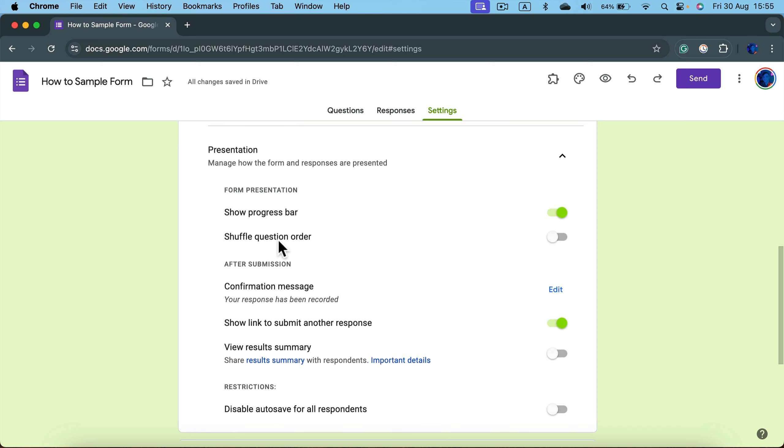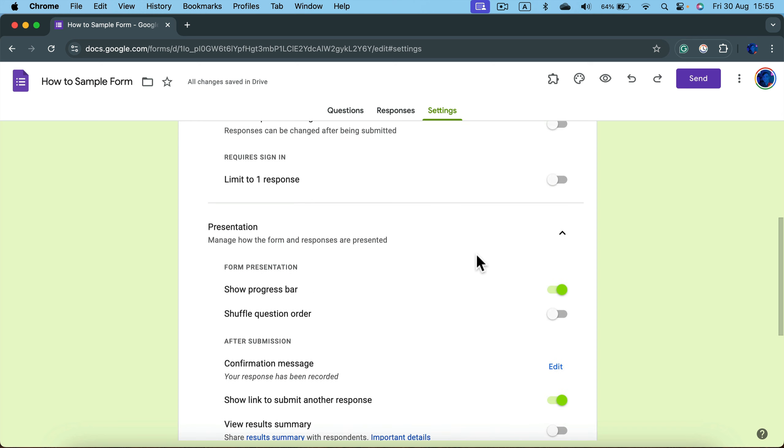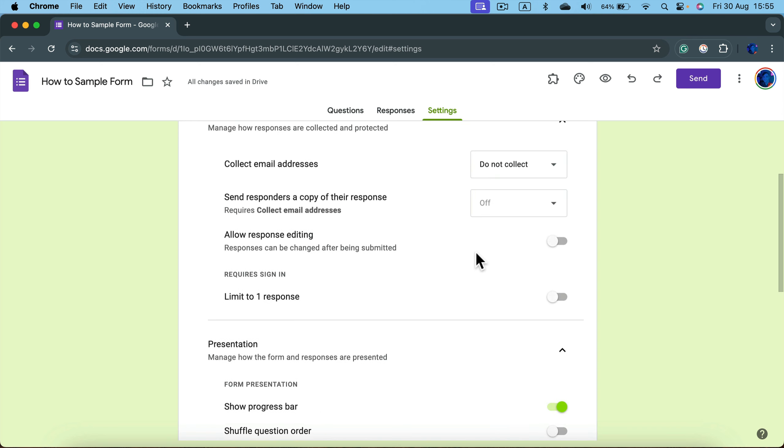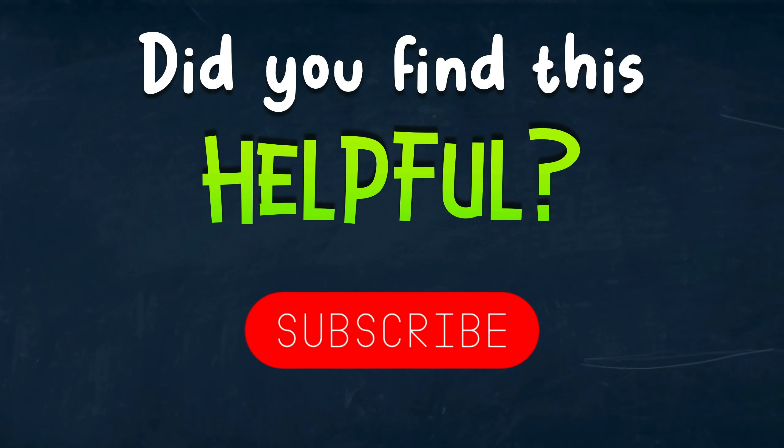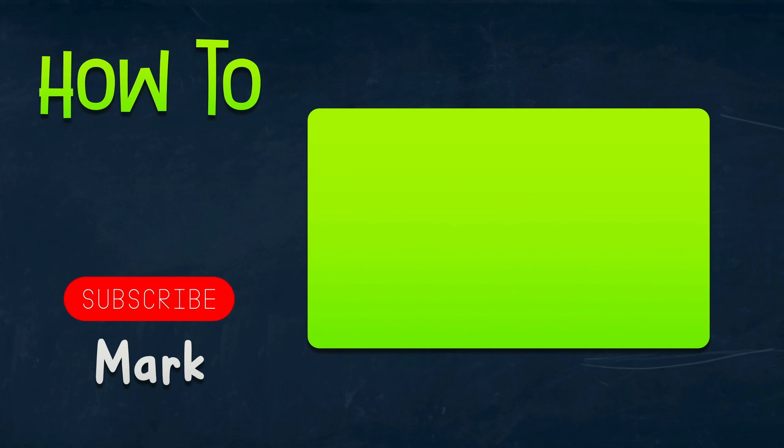So also switch that off and that's all you need to do. Now when you send your link, people will be able to answer questions without logging in. I hope this short tutorial was helpful and I will see you in the next one.